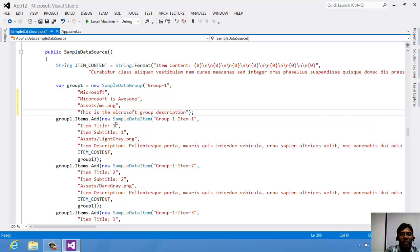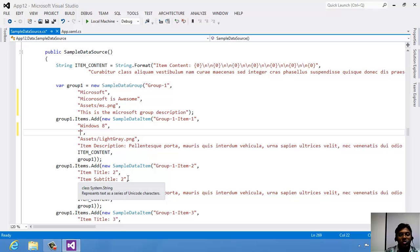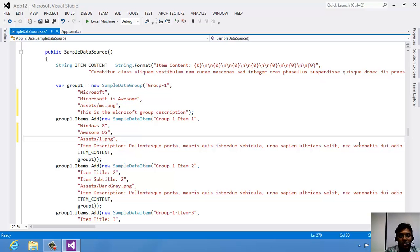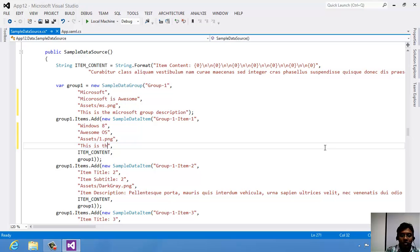Now for the items: suppose for MS.PNG I want the item title to be Windows 8, and I'll set the subtitle as 'Awesome OS.' If you don't want any subtitle you can just leave it as an empty string — either keep an empty string or keep something there, but do not delete the whole string. Then let the image be 1.PNG which I have added. I will change the item description to 'This is the Windows 8 item description.'